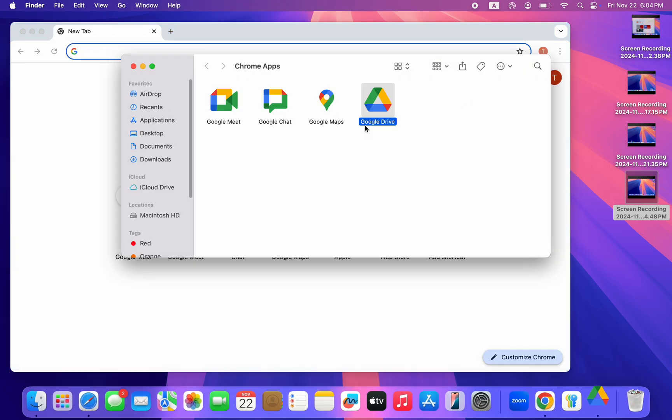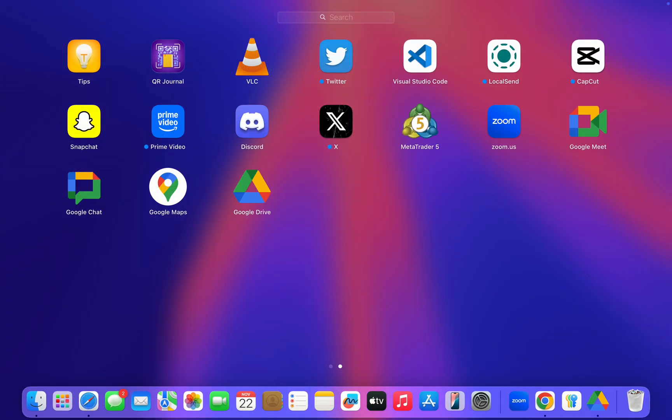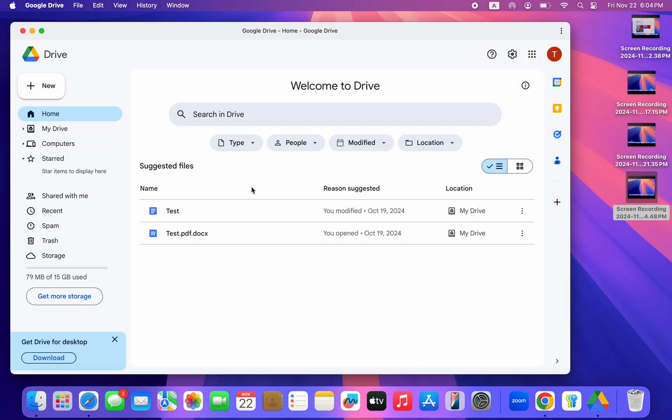If you want to see it, just go over to your launchpad and you're going to see it right here. You can now open it and use Google Drive on your Mac.